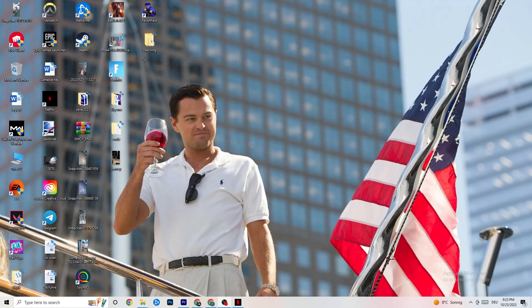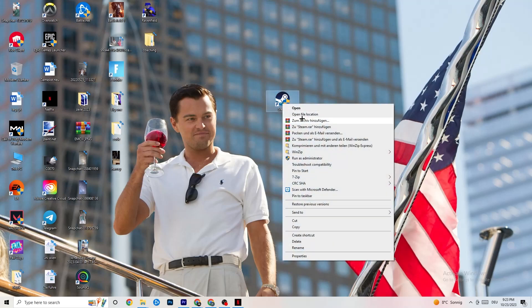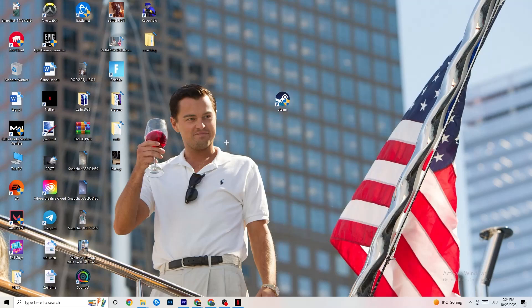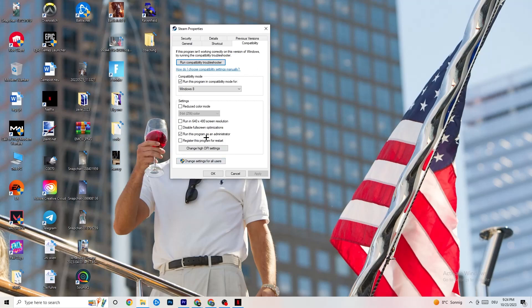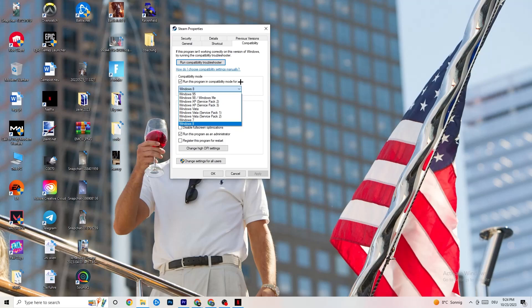Next, take your launcher shortcut — for me it's Steam — right-click it and go down to Run as Administrator. This will start your launcher with admin rights. Start your game through the launcher. If that doesn't fix it, right-click the launcher shortcut, go to Properties, click on Compatibility, and copy these settings: enable 'Run this program in compatibility mode for' and select the latest version of Windows available to you.